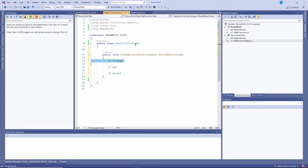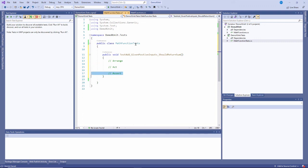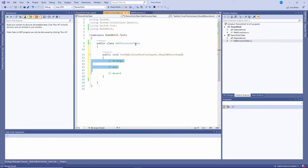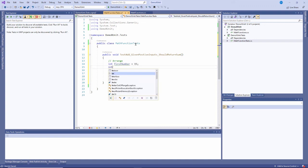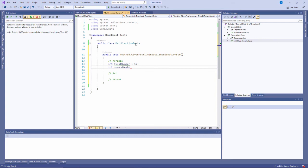Act is where I do the thing I'm testing - in this case, call that add method. Assert validates that what I'm testing did what I expected. I usually put these comments in right away to remind me. In this case, there is an arrange. I need to initialize a couple of variables: int first number equals 15, and int second number equals 30.